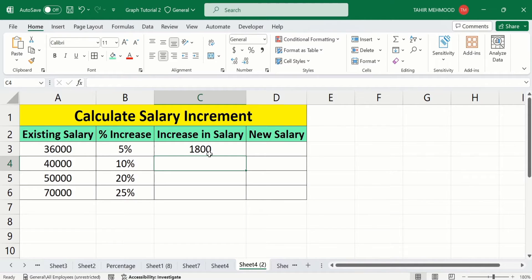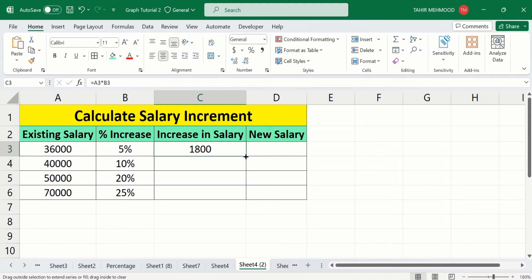You don't need to apply this formula on each individual row. Simply select the cell where you have already applied the formula, place your cursor at the corner, and when the plus sign appears, drag it down to calculate the increase in salary for the remaining rows.